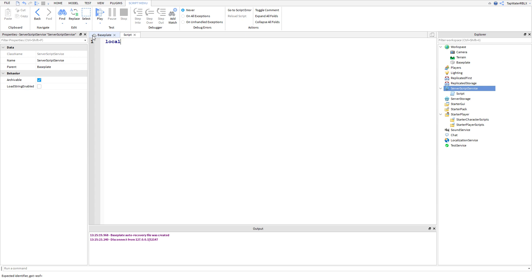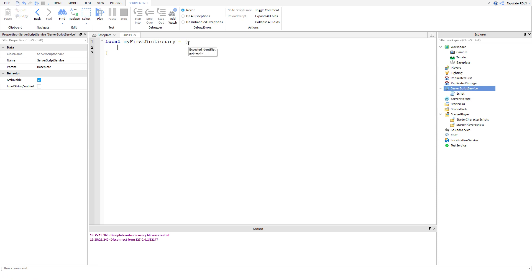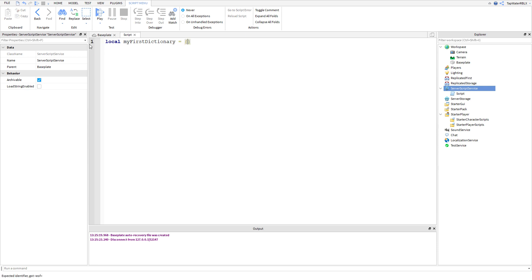A dictionary is: you have a key, and then your key equals a value. So I'm going to go ahead and write a dictionary out. It's a form of a table, so you've probably seen tables before. Let me go ahead and write one out. Local — we're going to name it MyFirstDictionary — equals, and then you're going to put these curly braces. We're not going to put it on the same line; it looks a lot nicer this way.